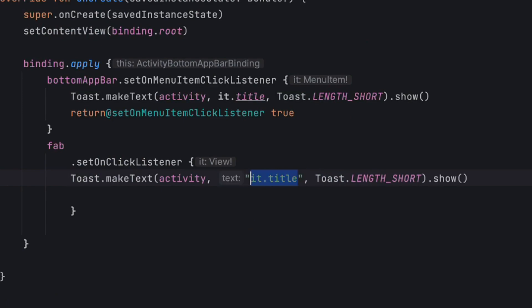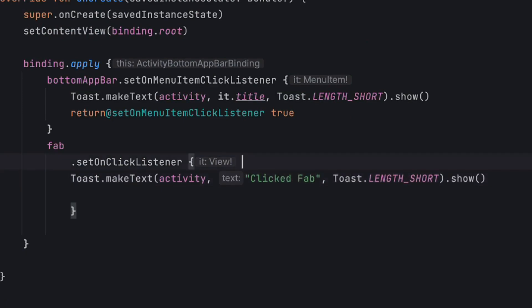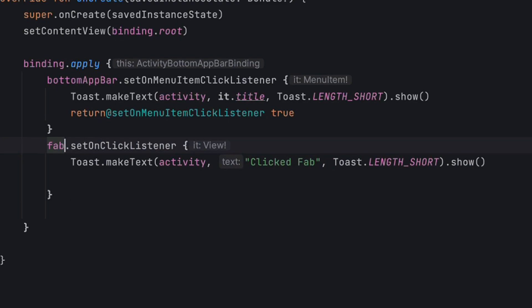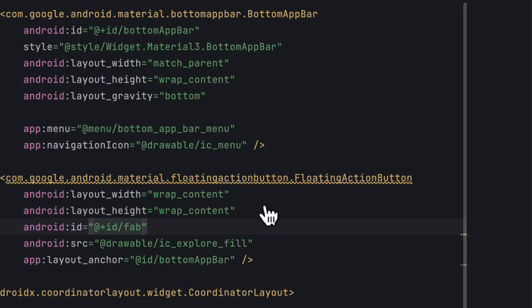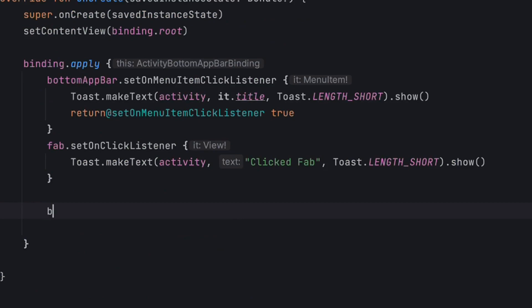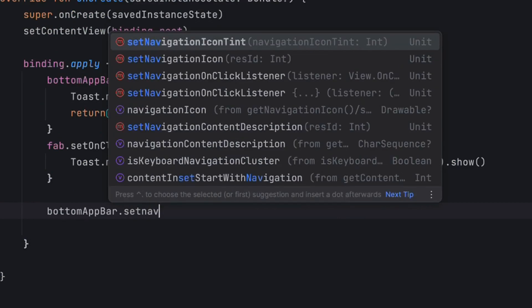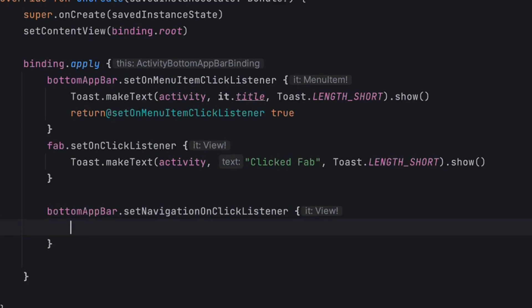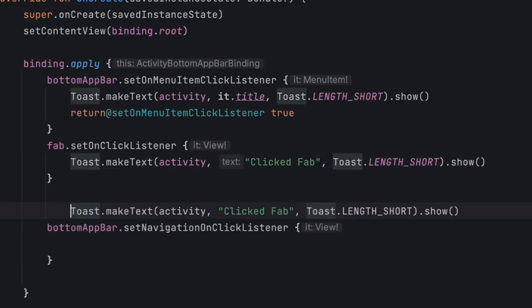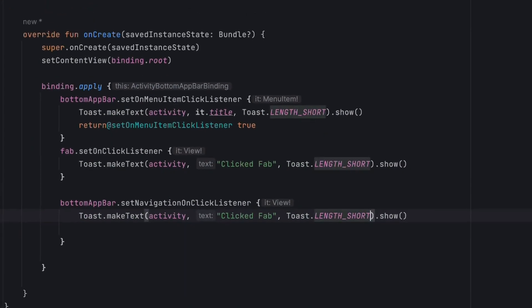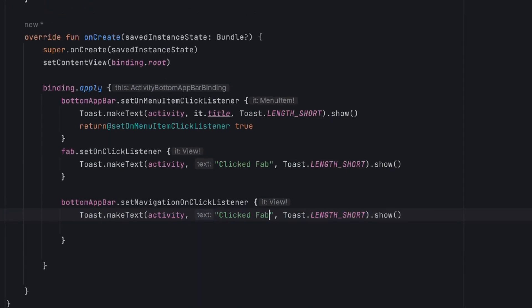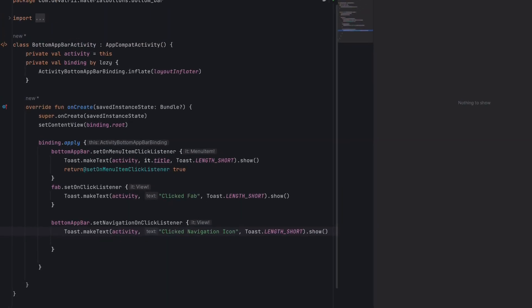If you want to set the navigation icon click listener, it's very easy. We'll do bottomAppBar.setNavigationOnClickListener and show a toast saying navigation icon clicked. Let's run and check it out.